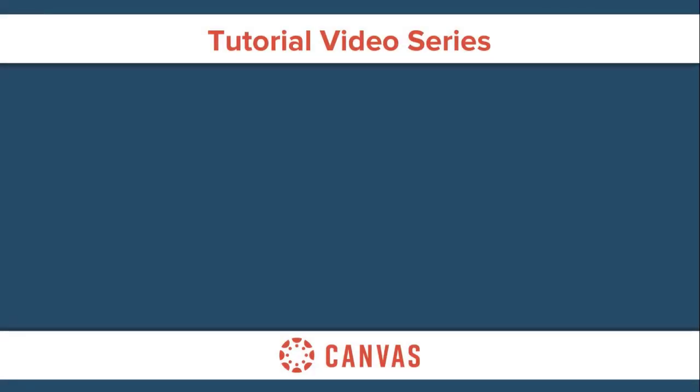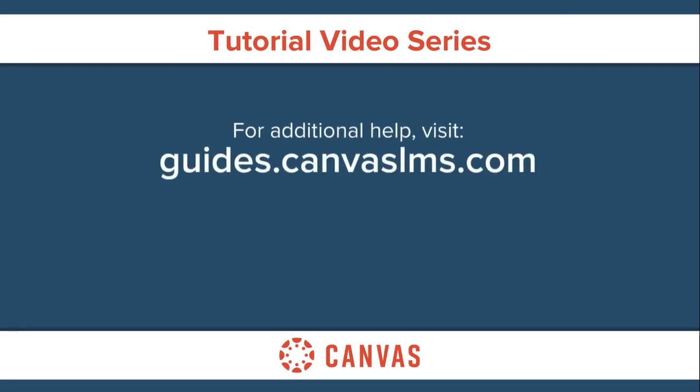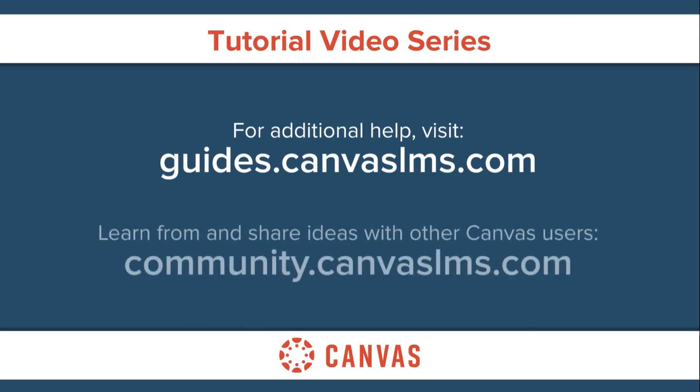You've now completed this tutorial video on the Canvas dashboard and sidebar. For additional information on this or any other topic about Canvas, please visit guides.canvaslms.com.